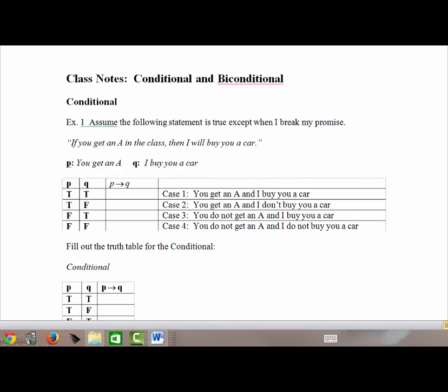So far we've looked at three truth tables: one for negation, one for conjunction, and one for disjunction. In this lesson we're going to look at the last two — for the conditional and the biconditional — and we're going to start with the conditional.